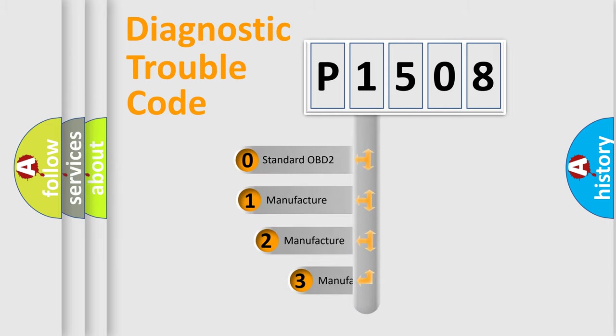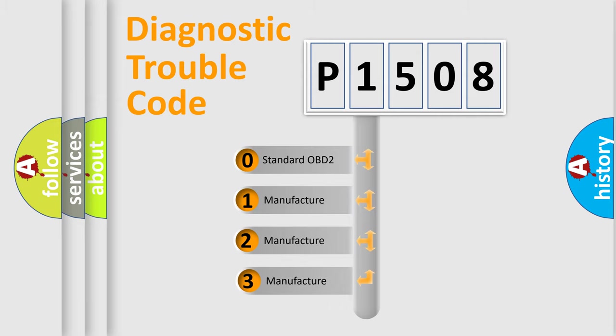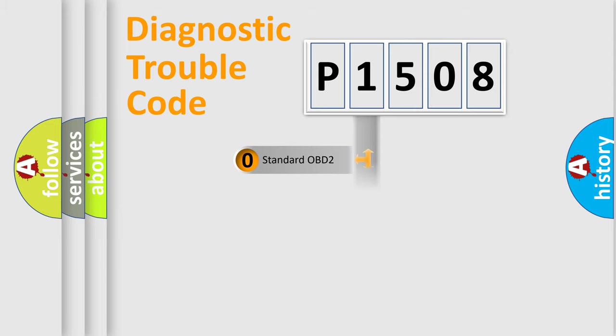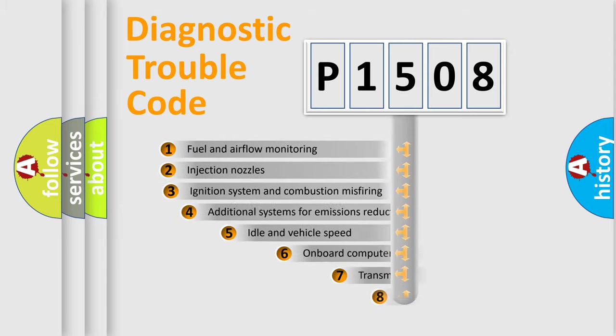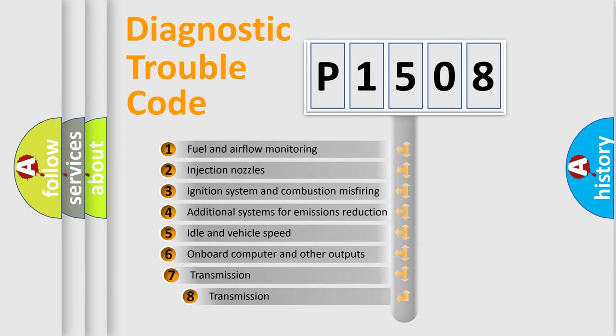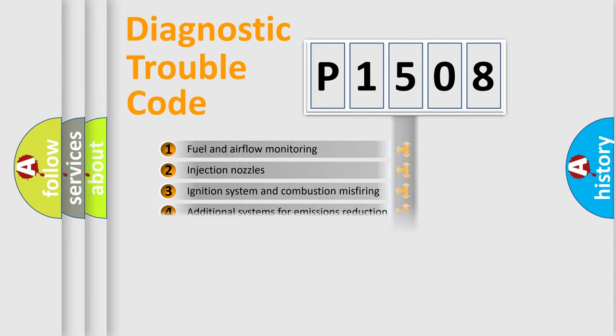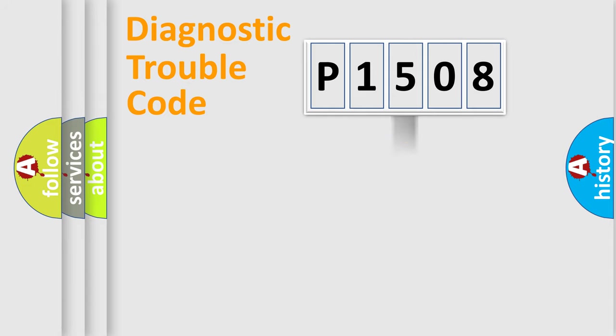If the second character is expressed as zero, it is a standardized error. In the case of numbers 1, 2, 3, it is a more prestigious expression of the car-specific error. The third character specifies a subset of errors. The distribution shown is valid only for the standardized DTC code.